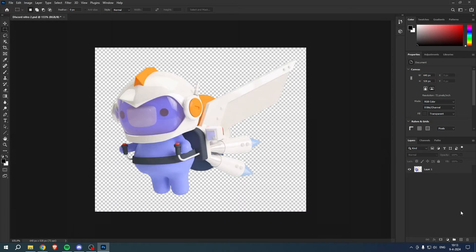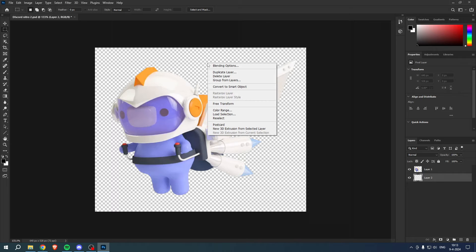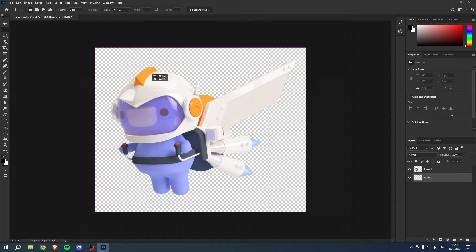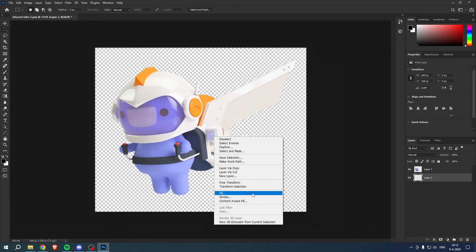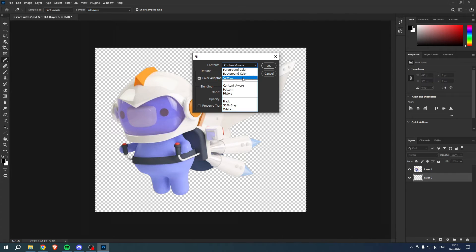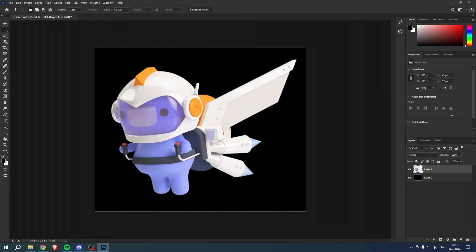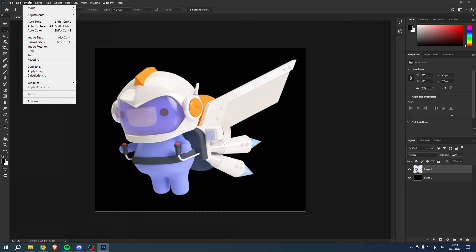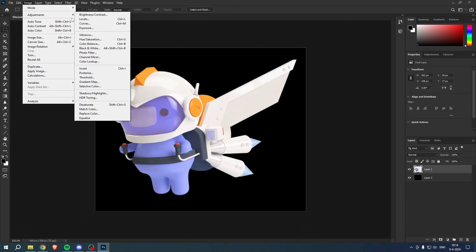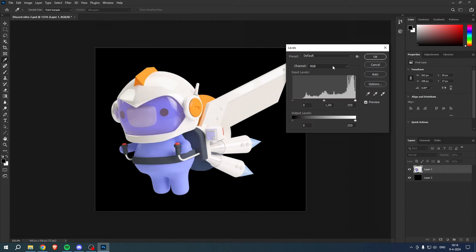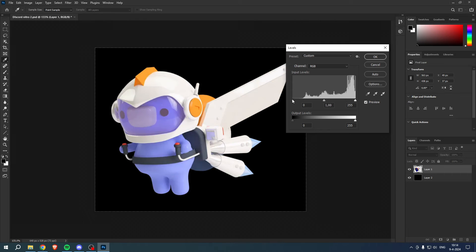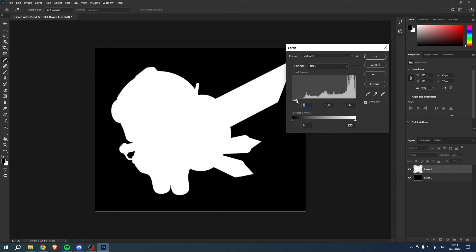What you want to do is simply create another layer and you want to simply select your whole background. You want to fill this with black right over here. Then you want to select your layer, you want to go to Image, you want to go to Adjustments and then to Levels. Then you want to change all the levels to white like this.